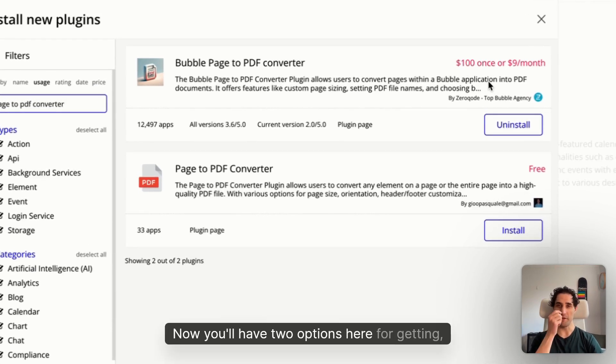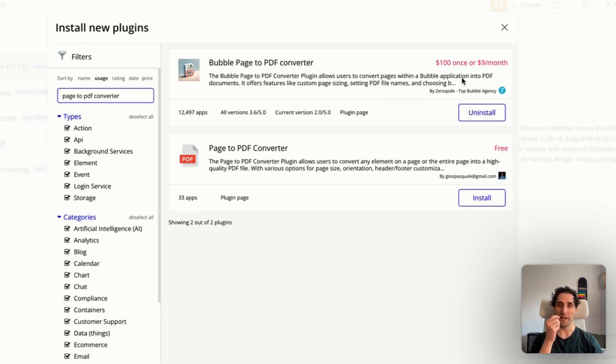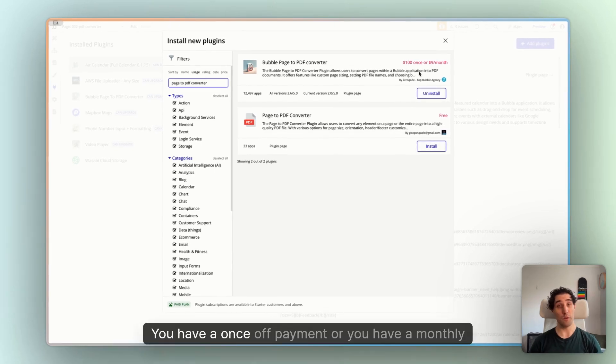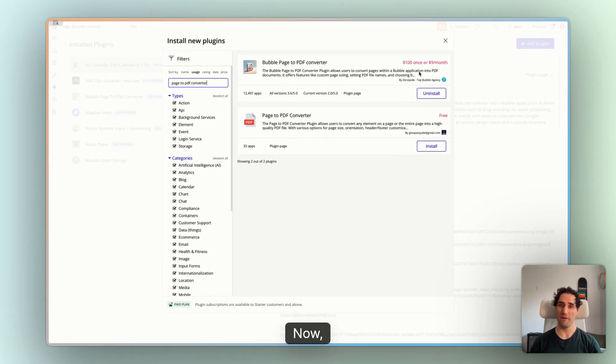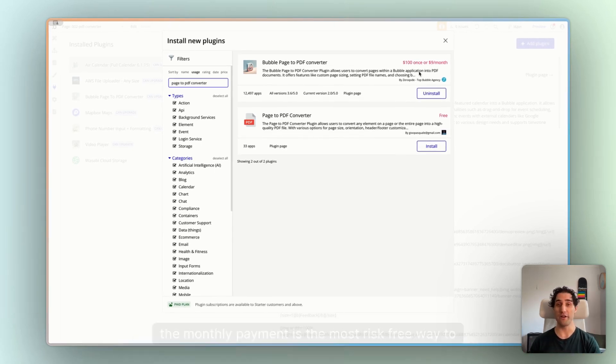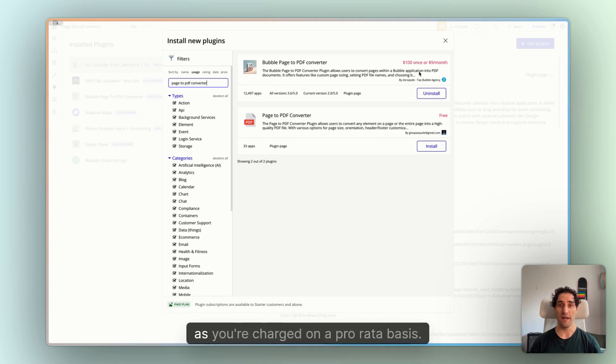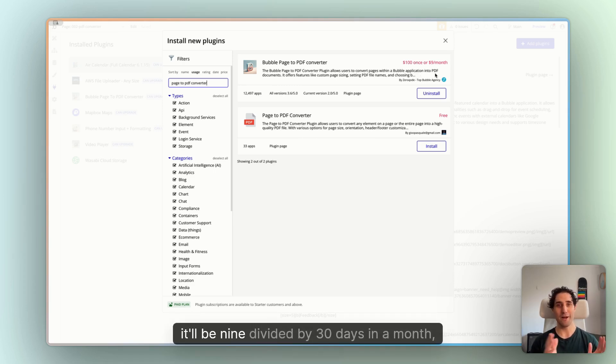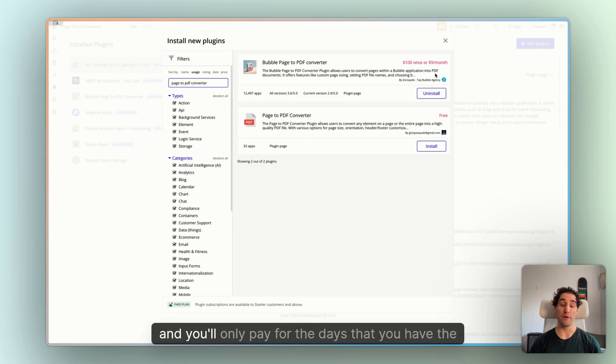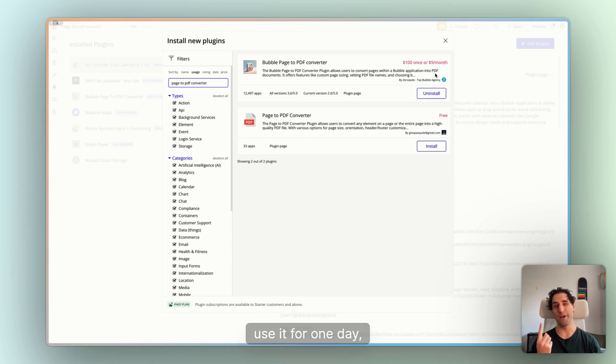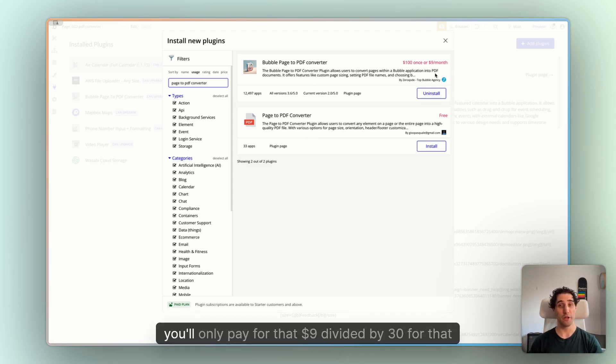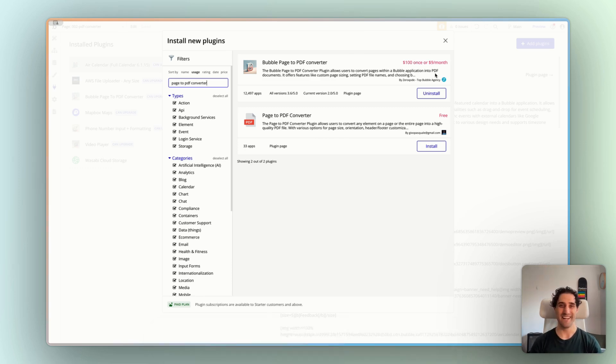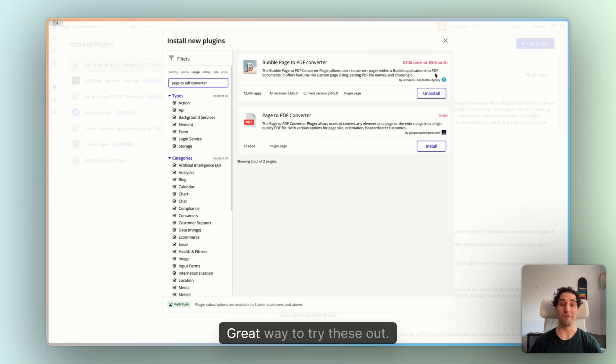Now, you'll have two options here for getting the plugin. You have the once-off payment or you have a monthly payment. Now, the monthly payment is the most risk-free way to try this out as you're charged on a pro rata basis. So if it's $9 a month, it'll be 9 divided by 30 days in a month and you'll only pay for the days that you have the plugin active. So if you sign up, use it for one day and then cancel, you'll only pay for that $9 divided by 30 for that one day. Really risk-free and great way to try these out.